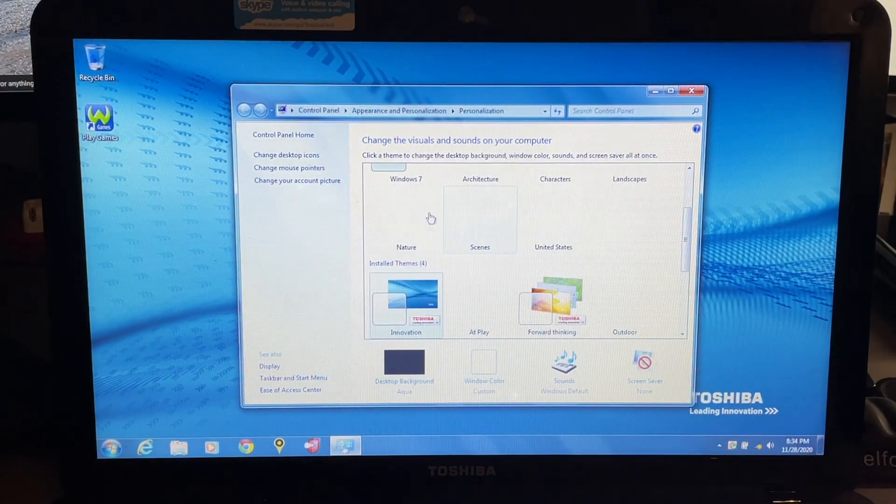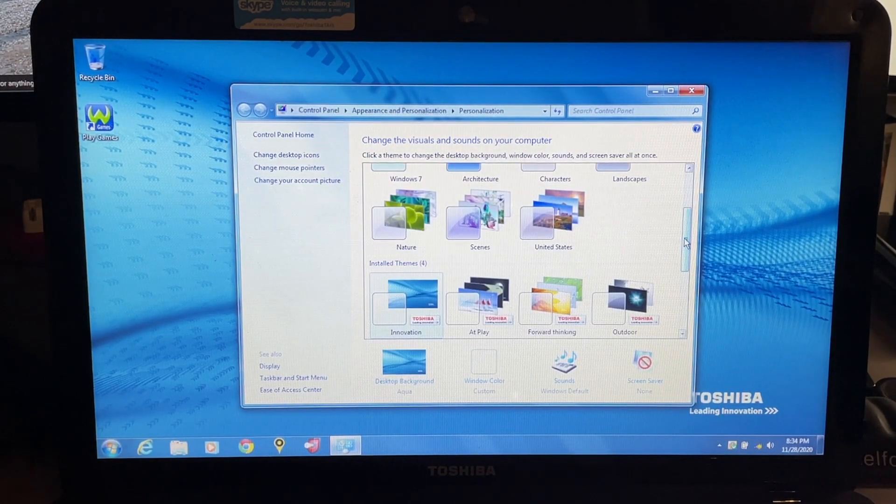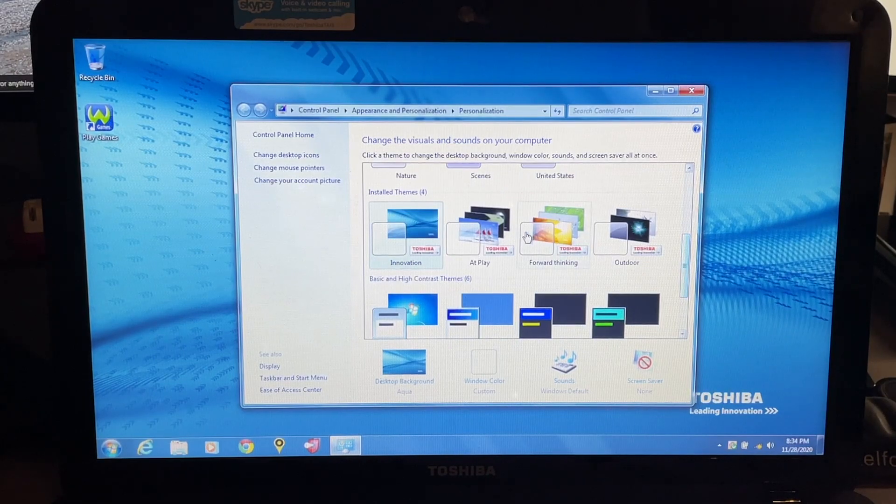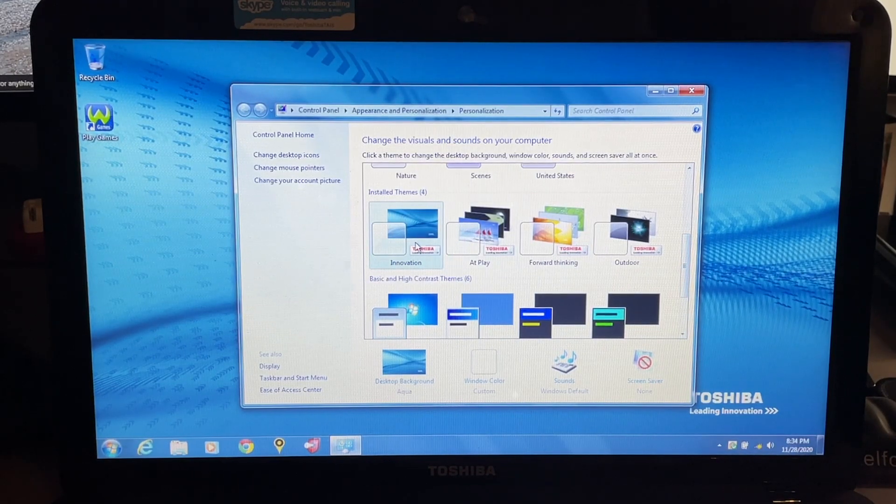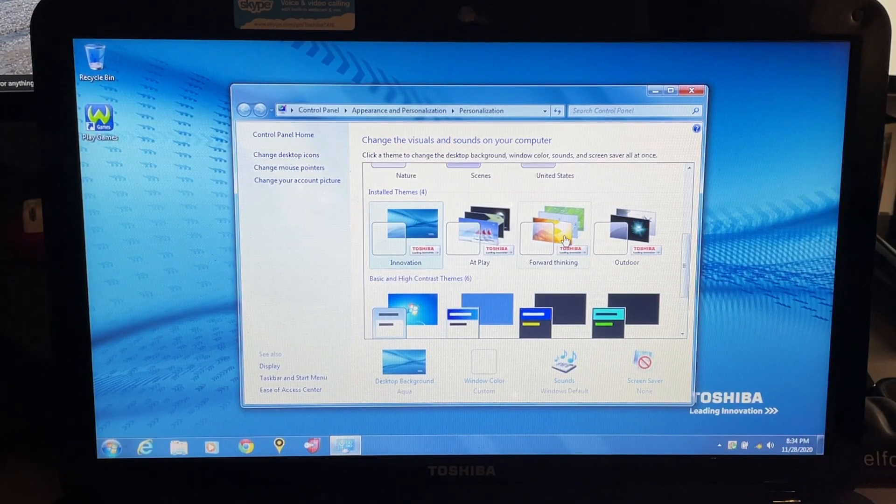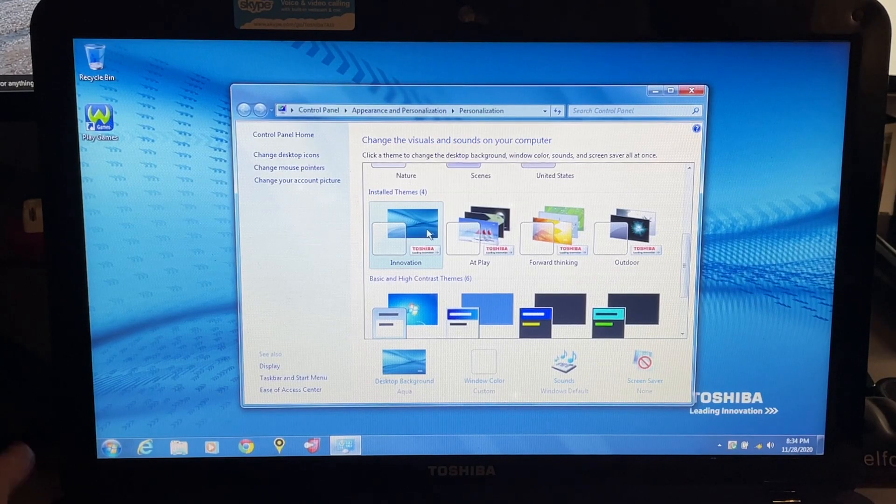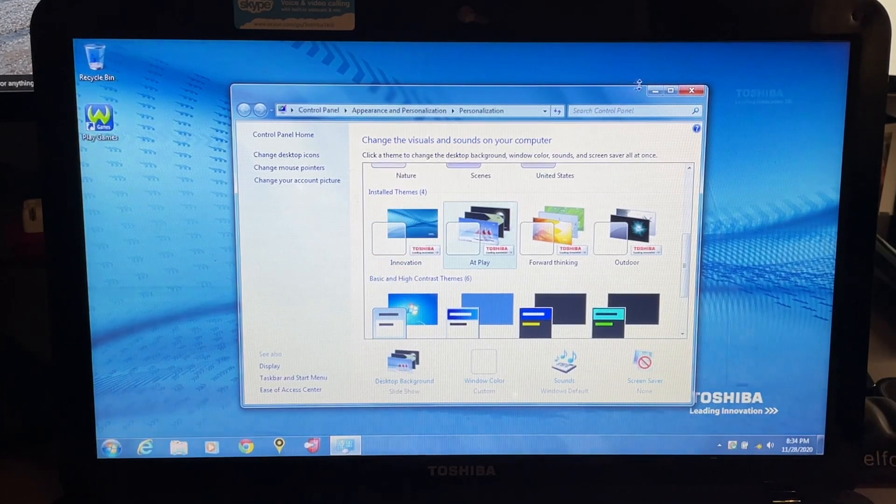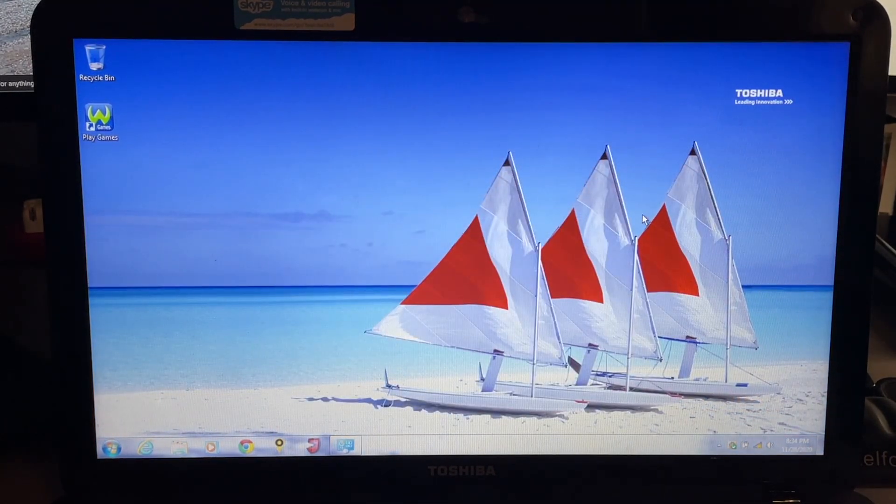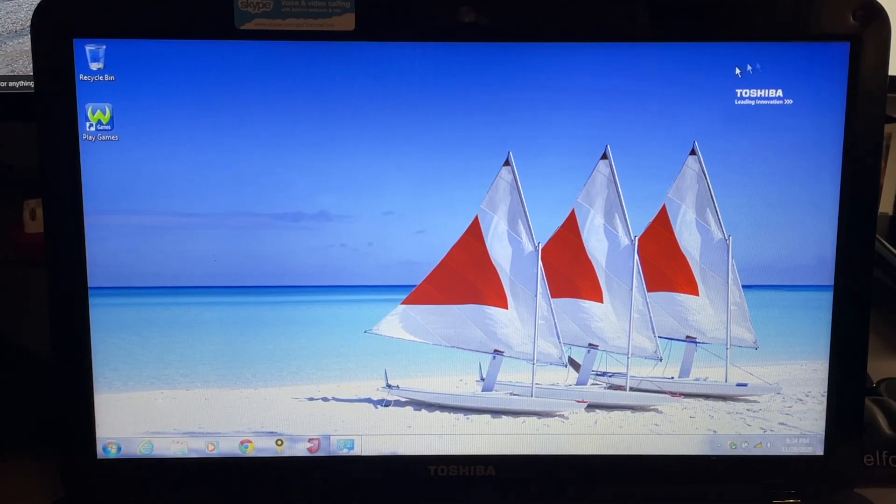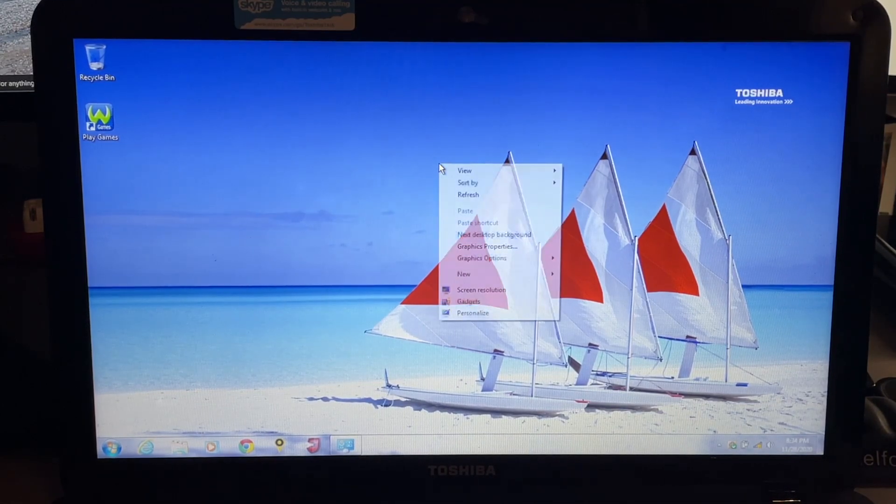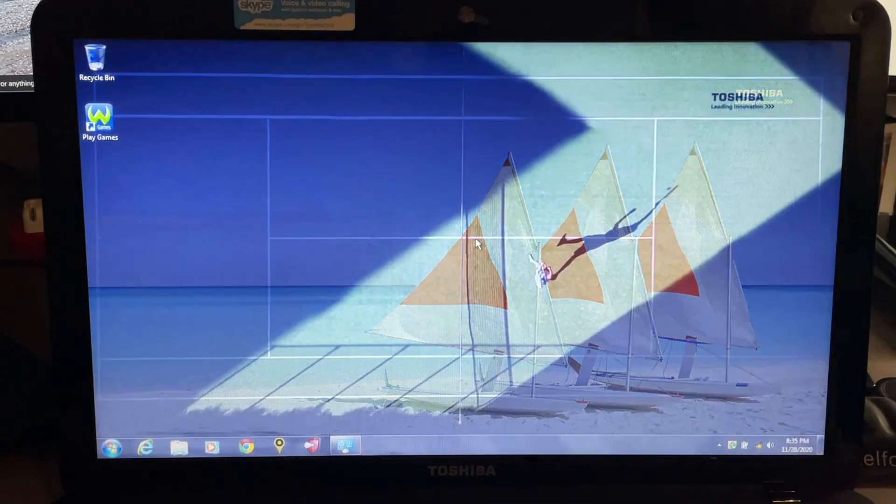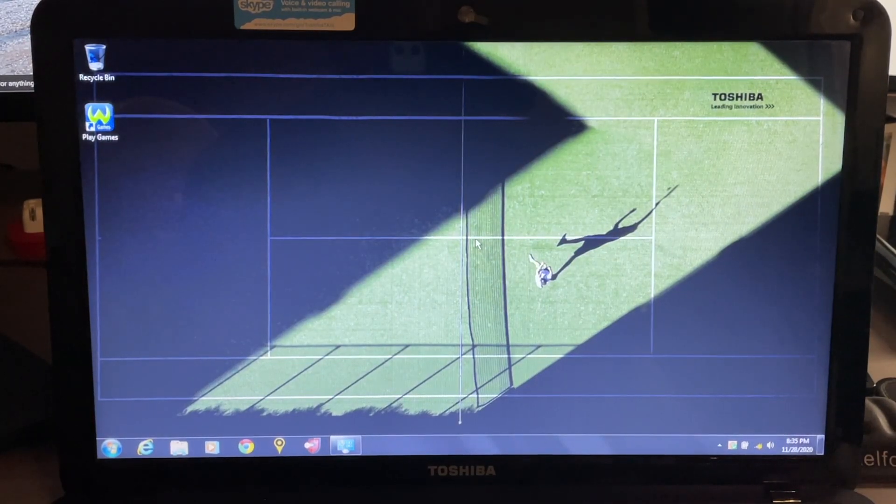I do want to see if there are other wallpapers that are included or if that's just the one that they include here. Okay, so they do have a couple of different themes. We have the Innovation theme which just includes that one wallpaper, At Play which includes some sailboats here, the Toshiba logo right there. Let's see if we can go to the next one. We have someone playing tennis right there.